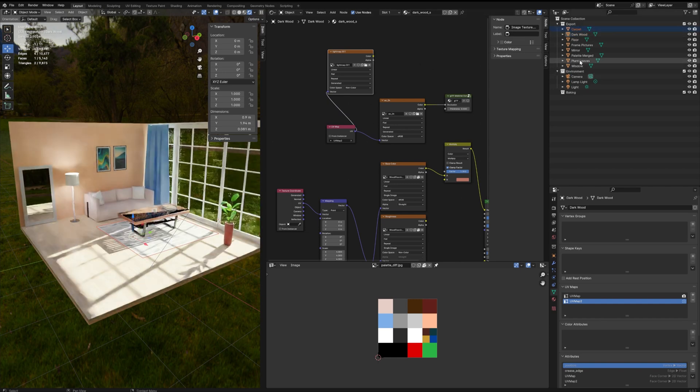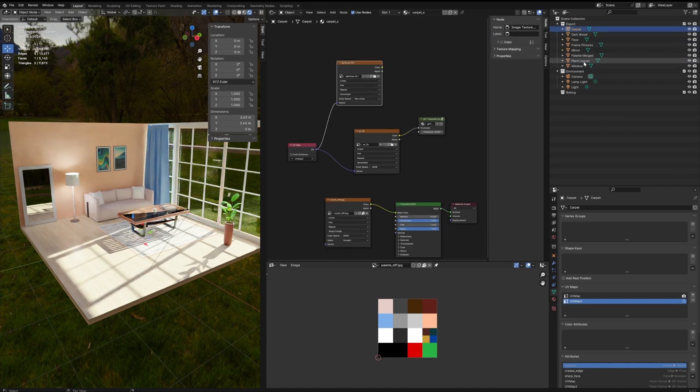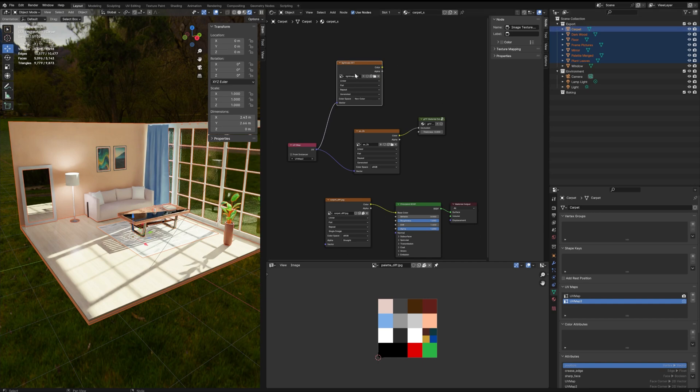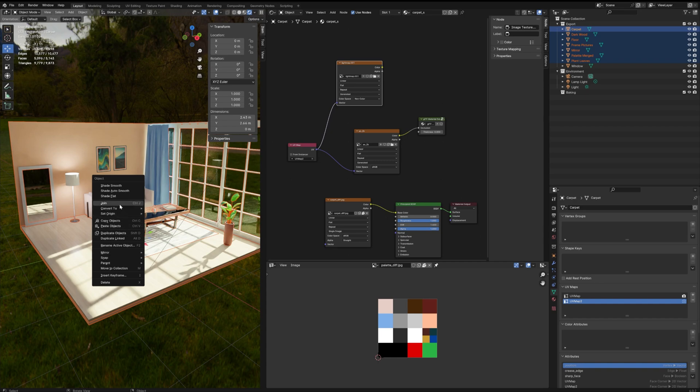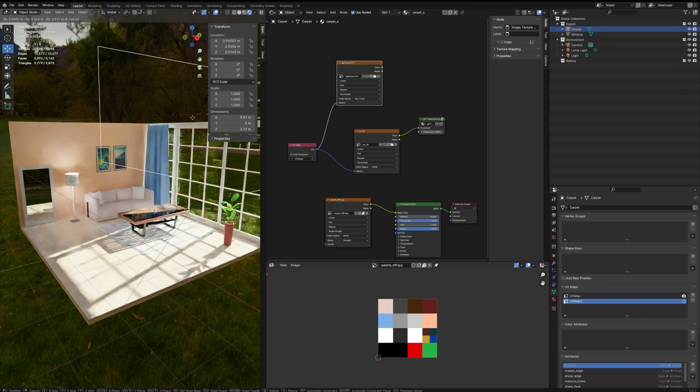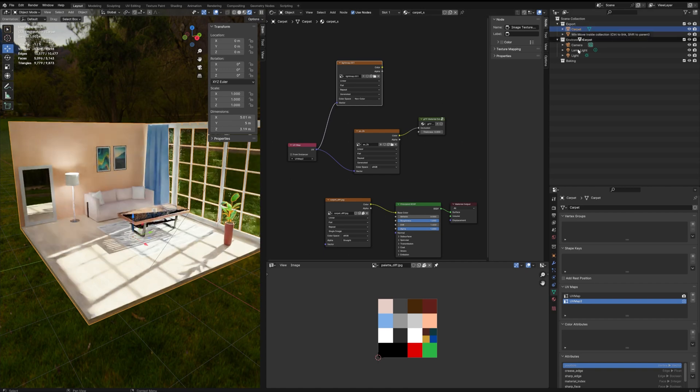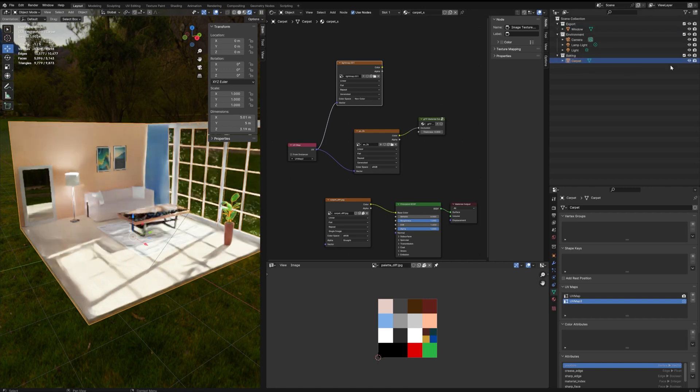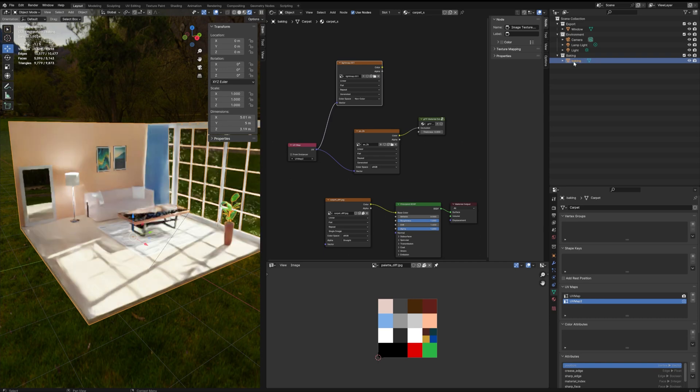All right, so now I didn't select the window because I don't want to bake for the window object, but I'm selecting all my objects and the lightmap node is selected on all the objects, so now I can go in my menu and join all the objects together. So now I have a single object I can move in my baking collection just for the sake of organization.